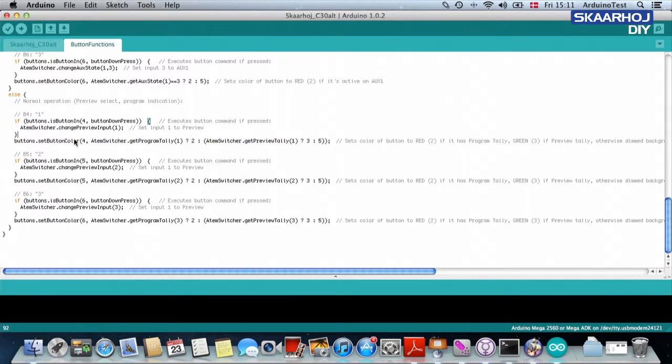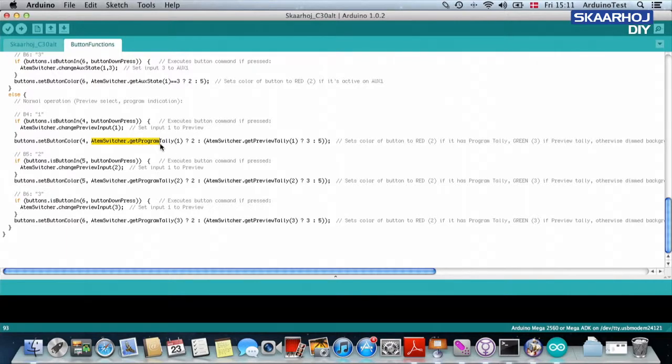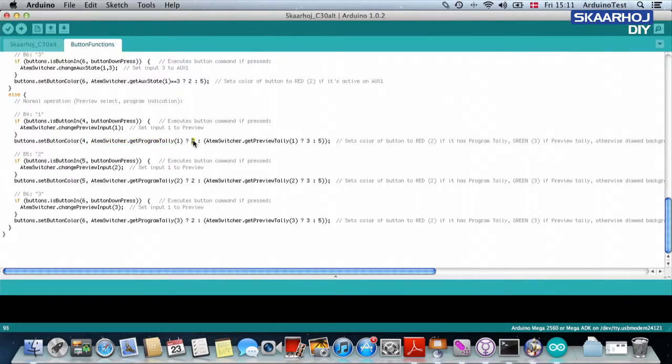And I'll try to walk you through it. It's the same for these three, so I'll just show you this one. So what it does is that it sets the color of button four. And the first thing it's asking is, is input number one on program tally?